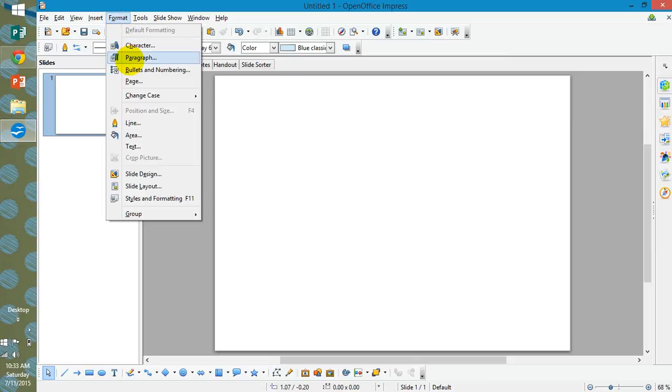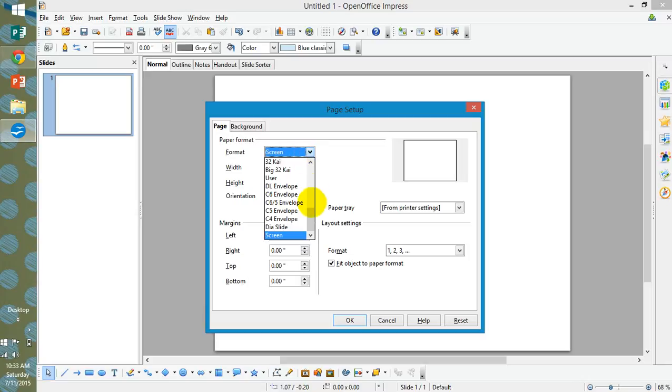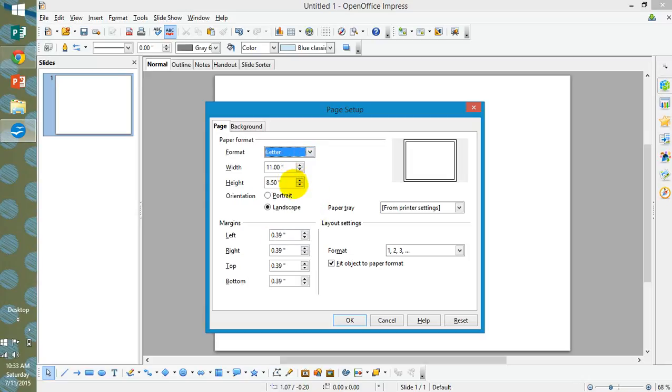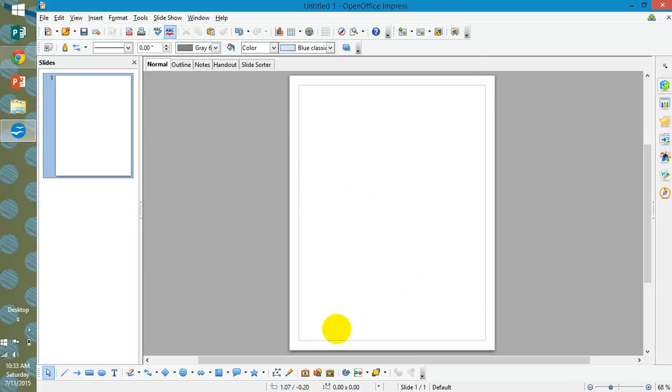You're going to select Page and Page Setup will pop up. On the format, you want to make sure you select Letter, that means Letter Paper. Right here where it says Orientation, right now it's in Landscape, you want to select Portrait. It will make that portrait and you just hit OK.